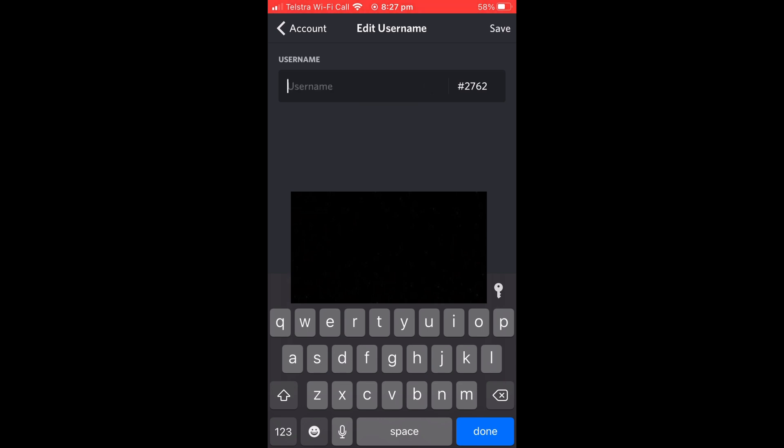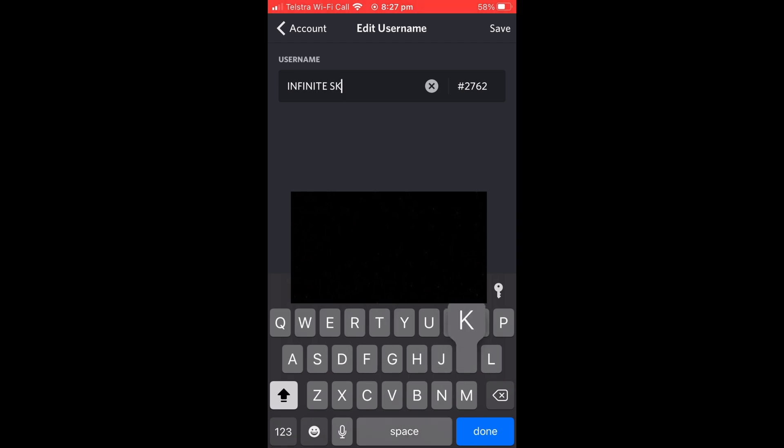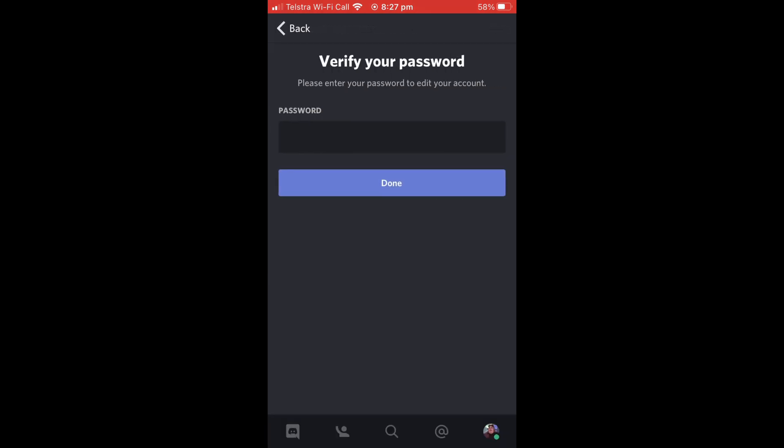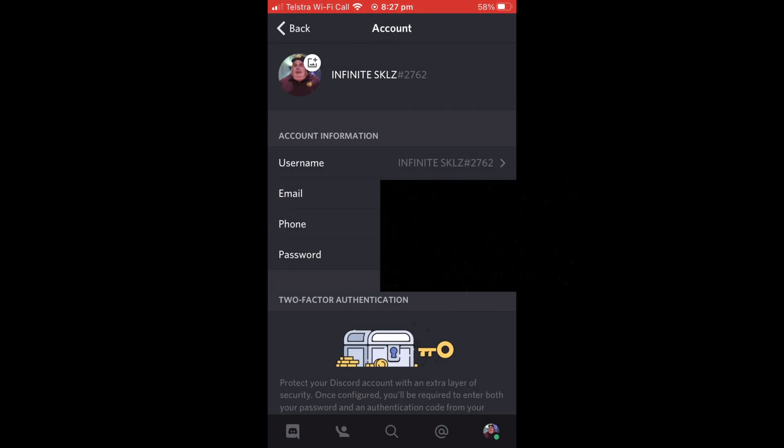Just so you know, you cannot change the four number code at the end of your name after the hashtag. You need Discord Nitro, the premium version you need to pay to get rid of that. You will need to verify your password, so I'll just put that in.